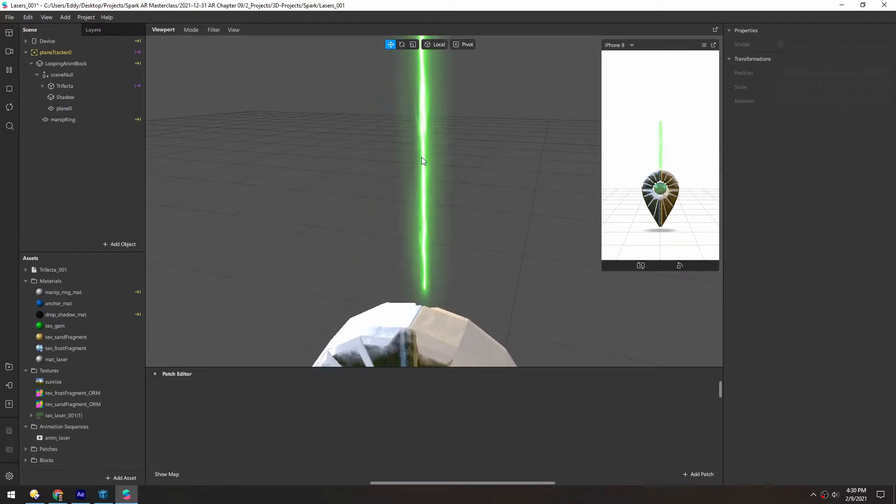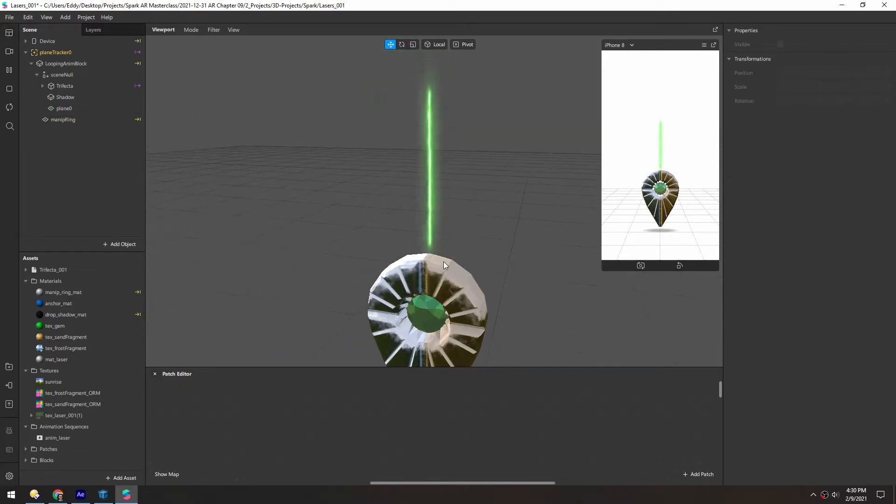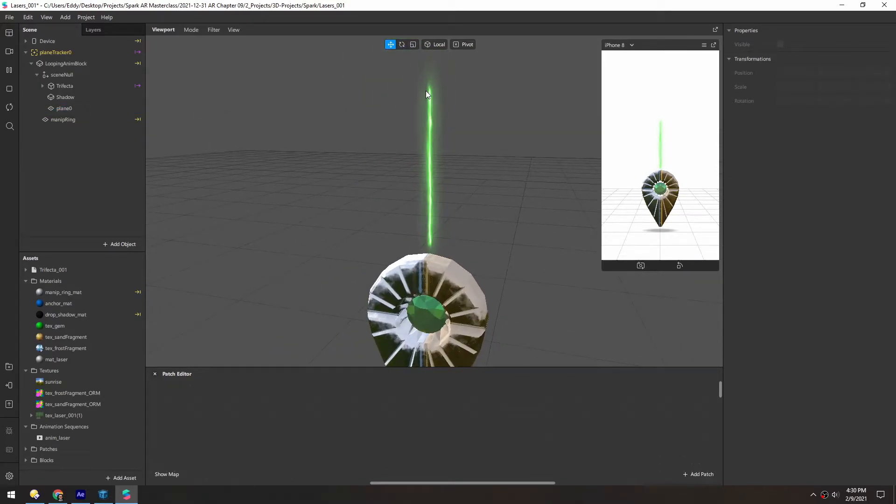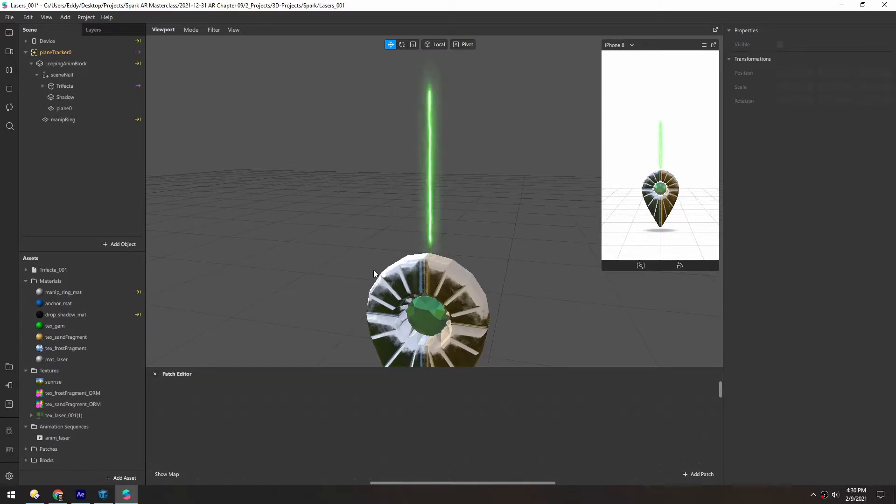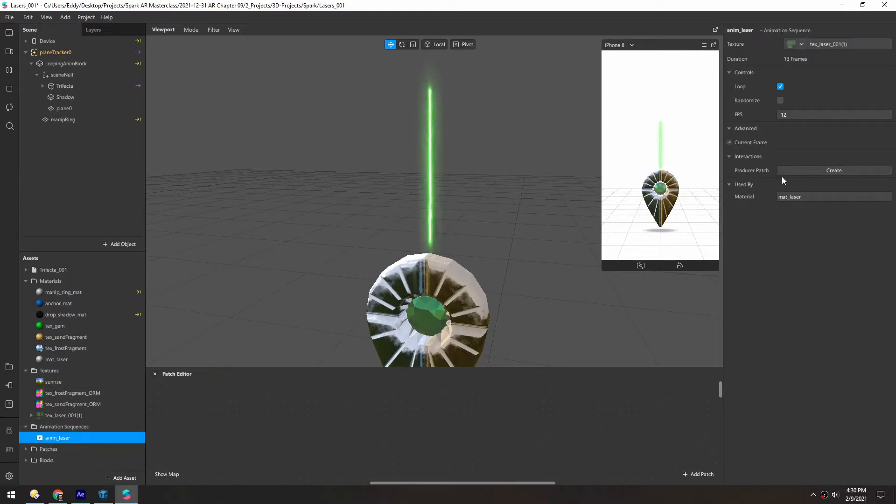The laser looks great, it's looping. It feels seamless because it's going fast enough. If anything, we can turn up the frame rate just a little bit.